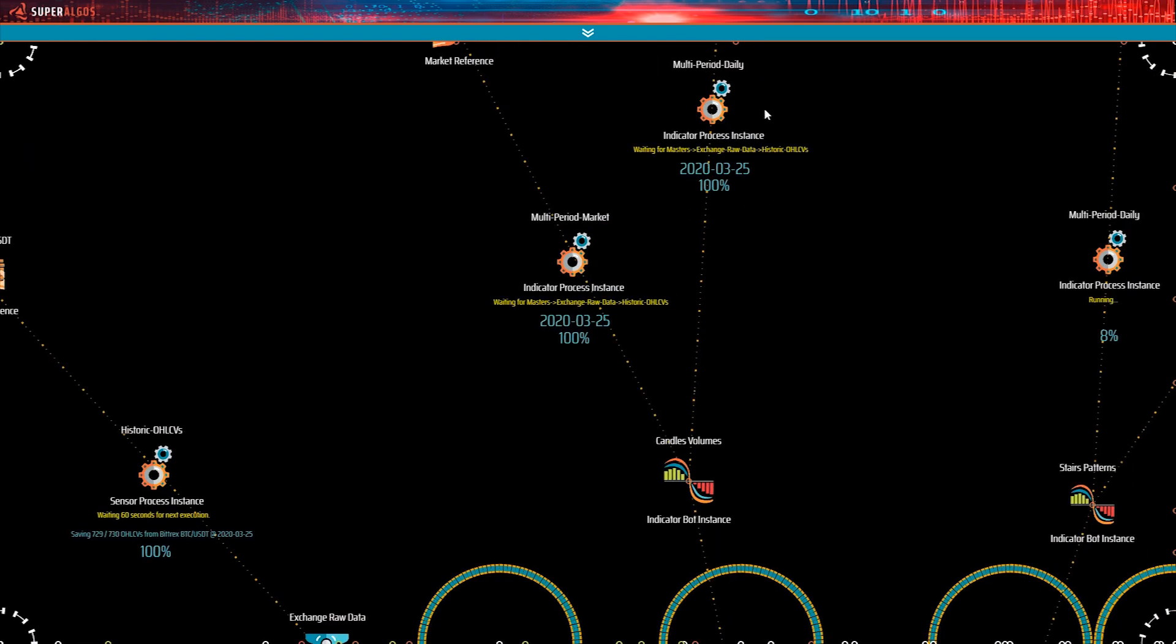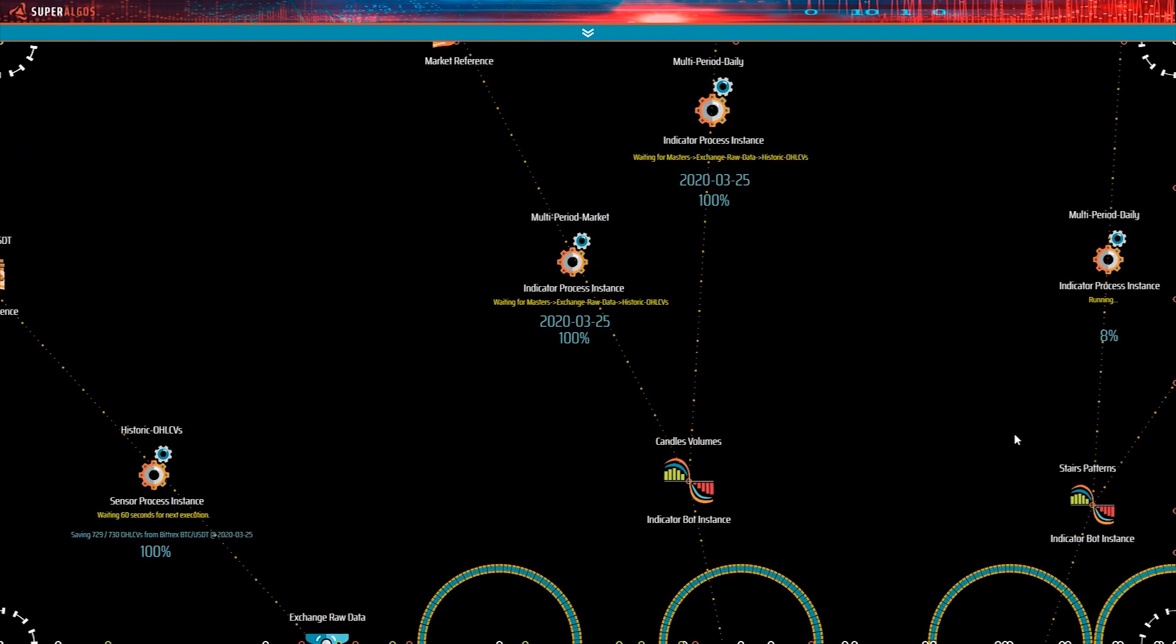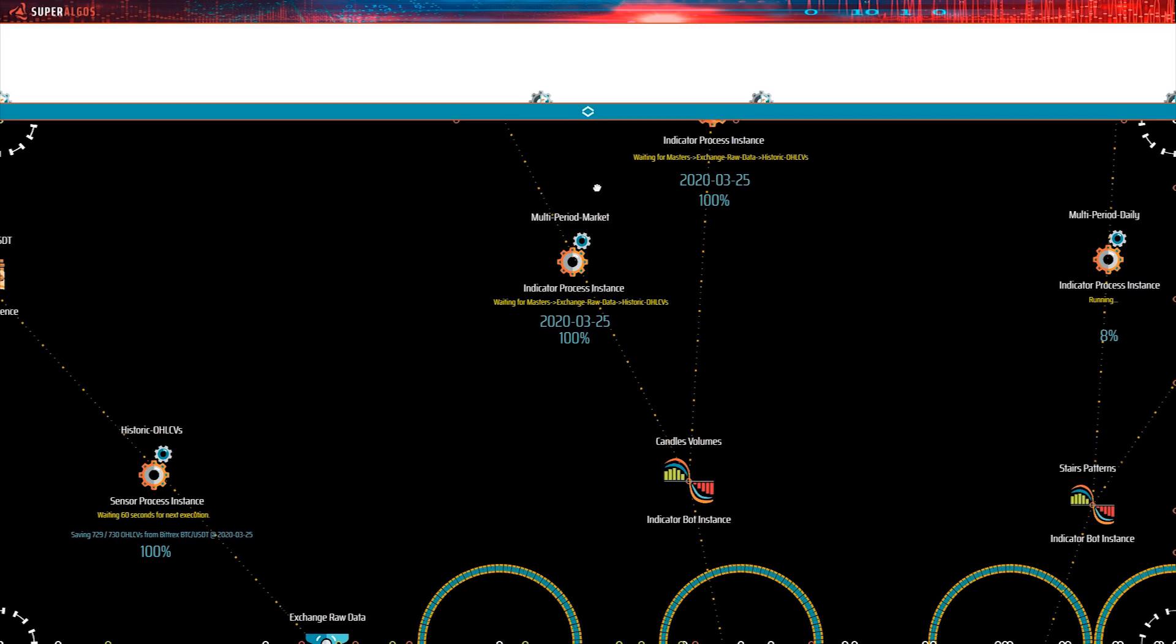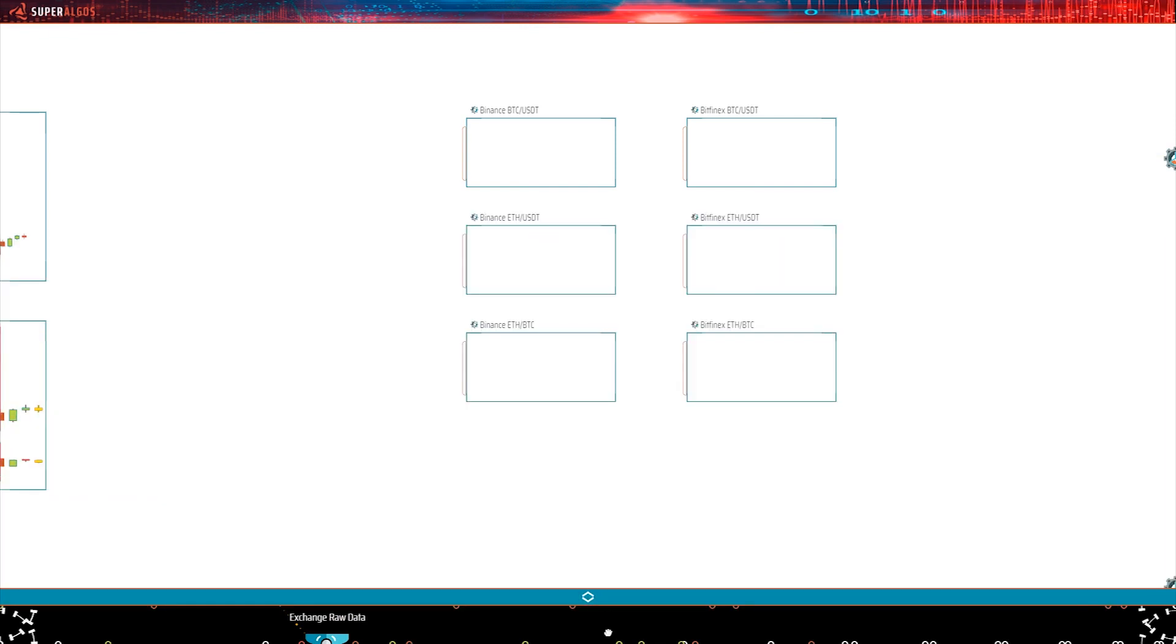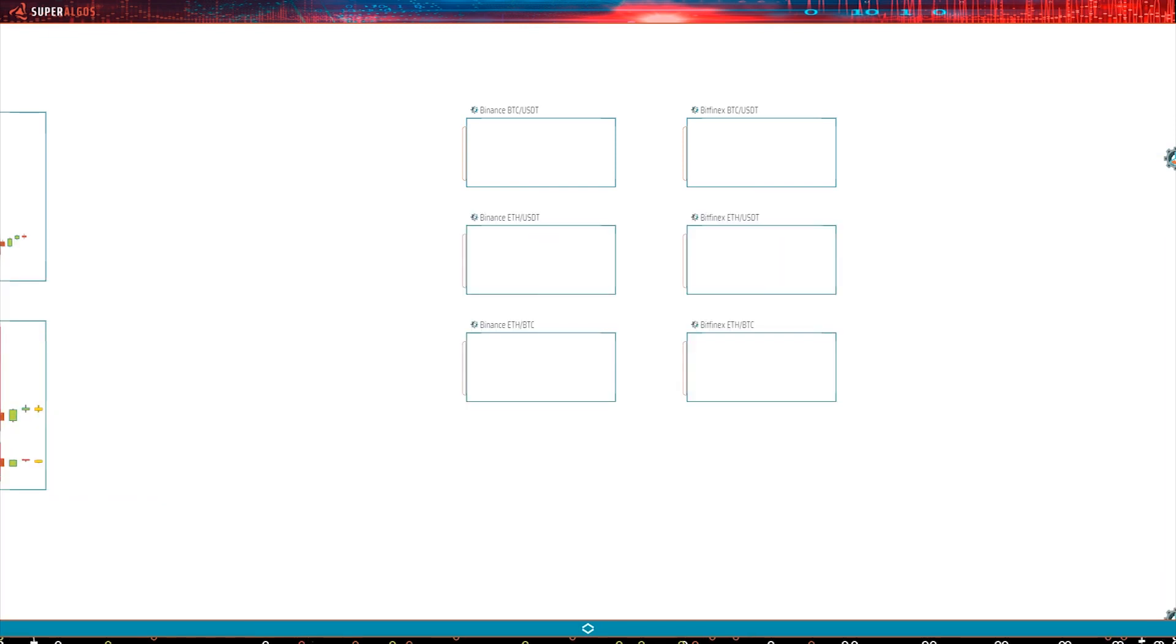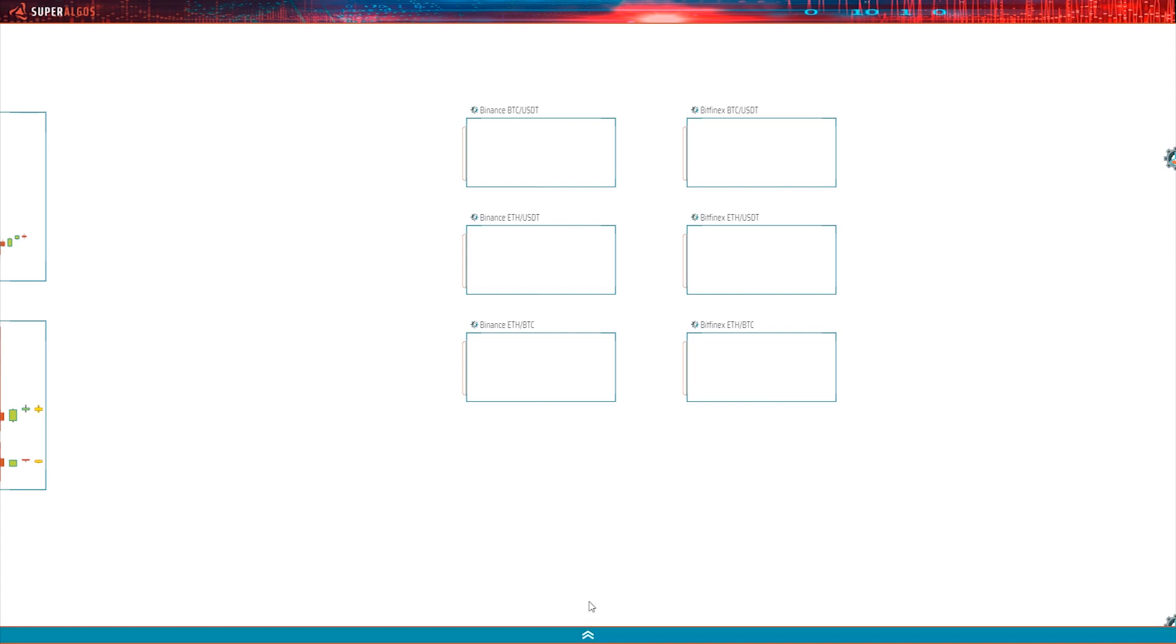On the other hand, Binance allows fetching historic data from the start of each market. In the case of BTC USDT, that goes back to September 2017. That is why the Binance sensor hasn't finished yet. All this will be clearer when we look at the charts.